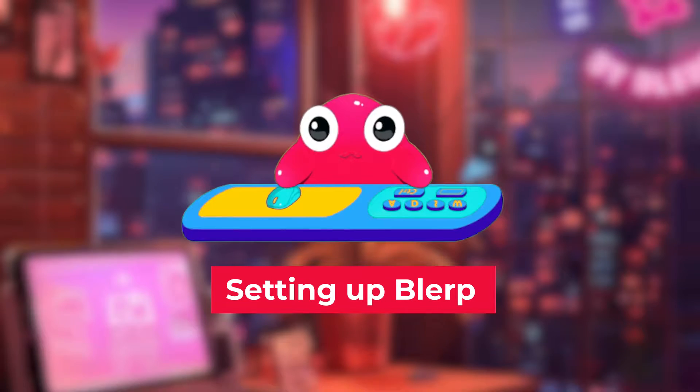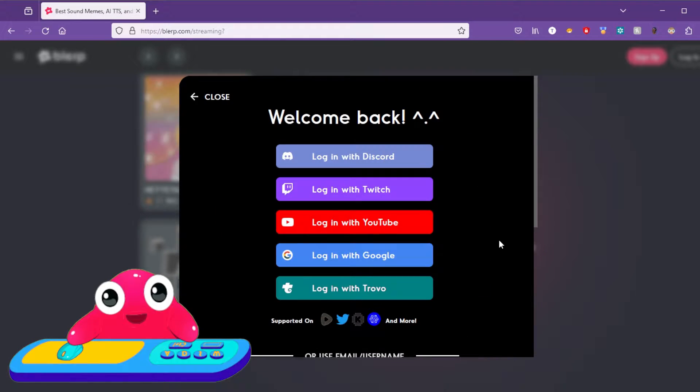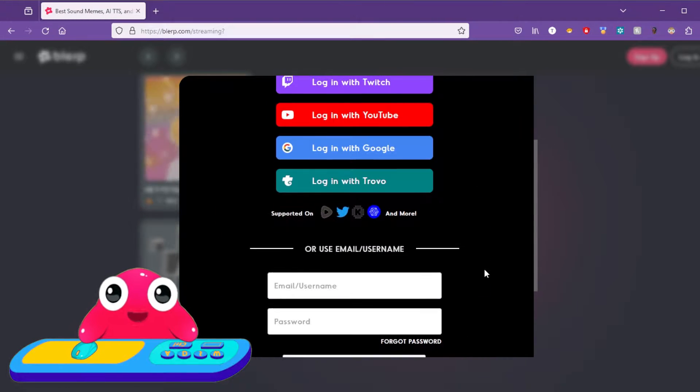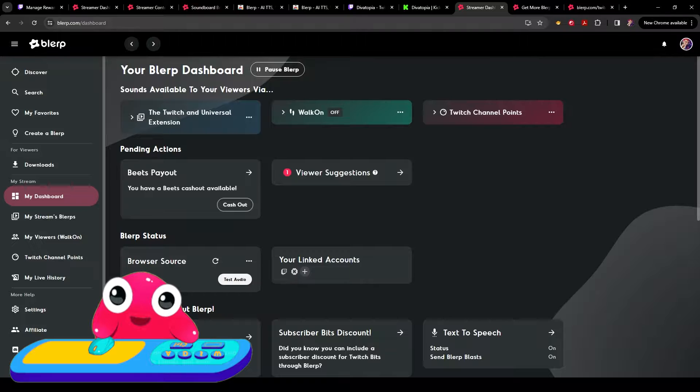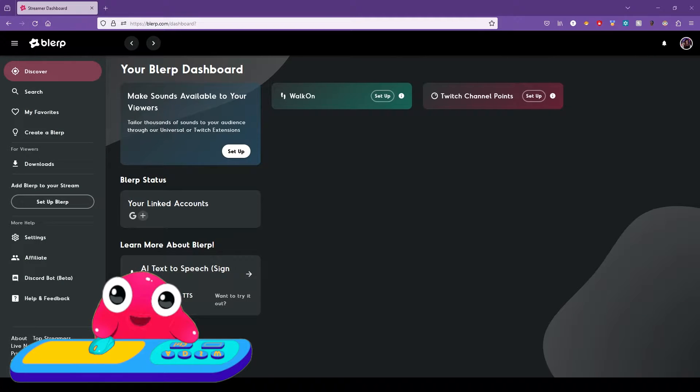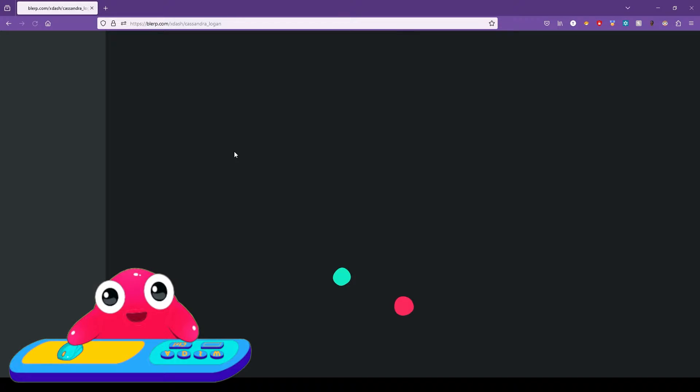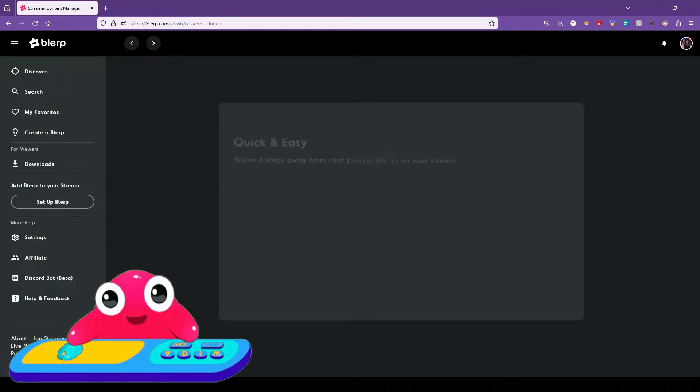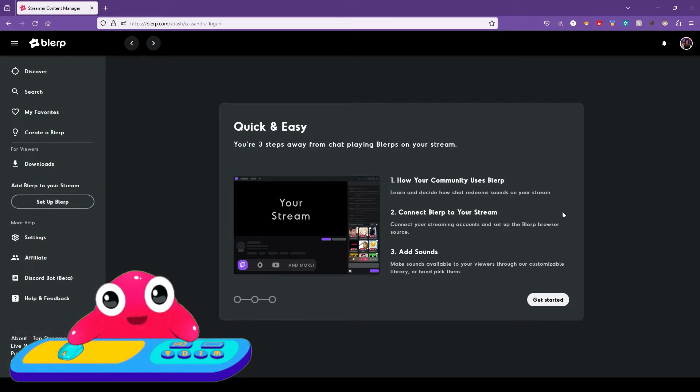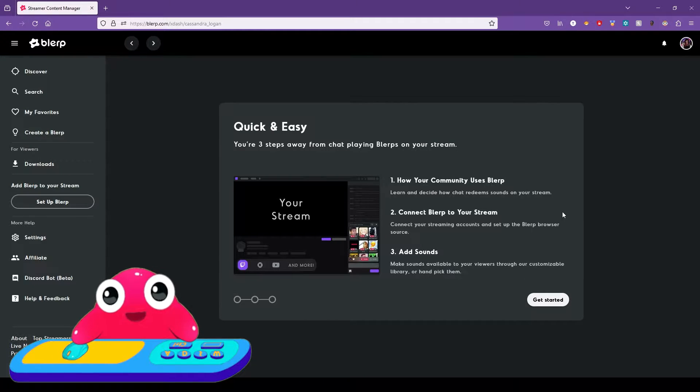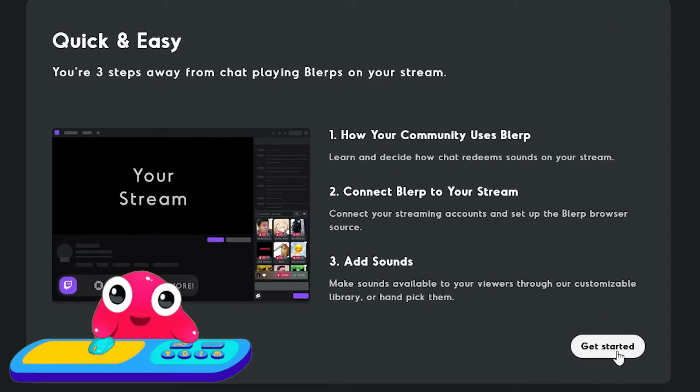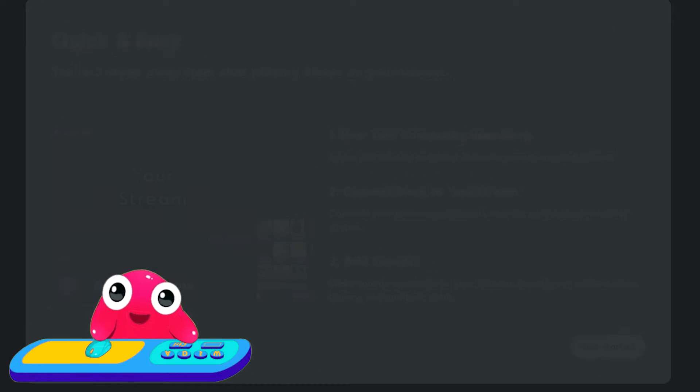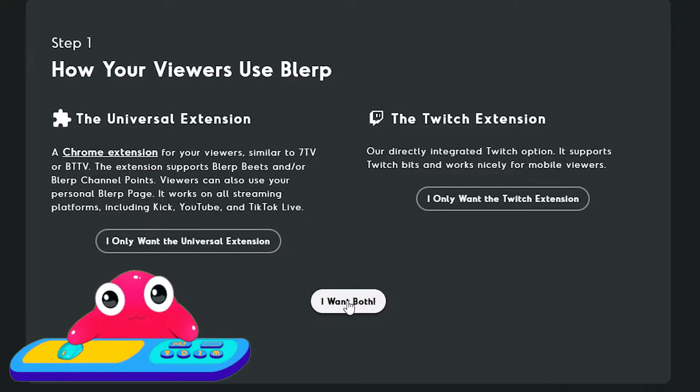Setting up Blurp. First, sign in and create your account. You'll then land on this page. Click Setup here. Here, you can decide whether you want to use Universal extension, the Twitch extension, or both. I want both!